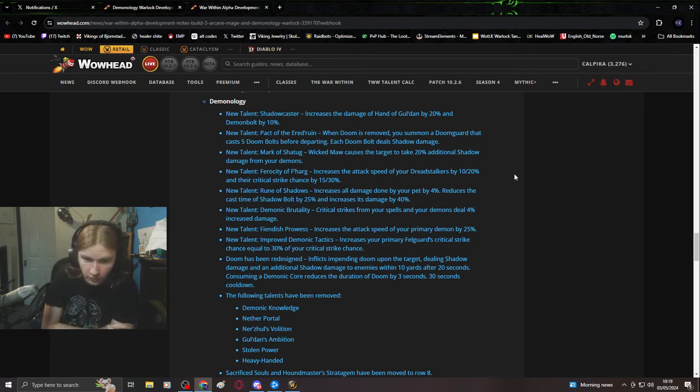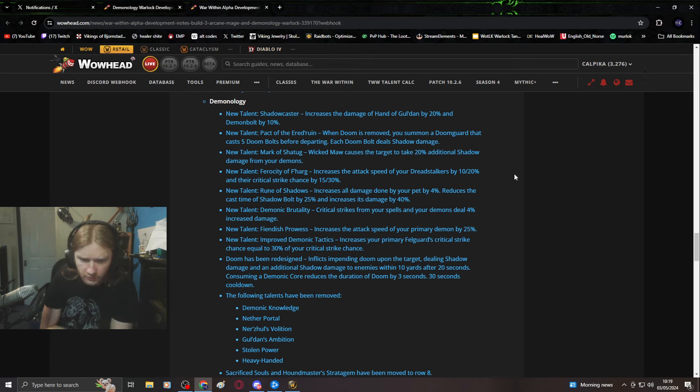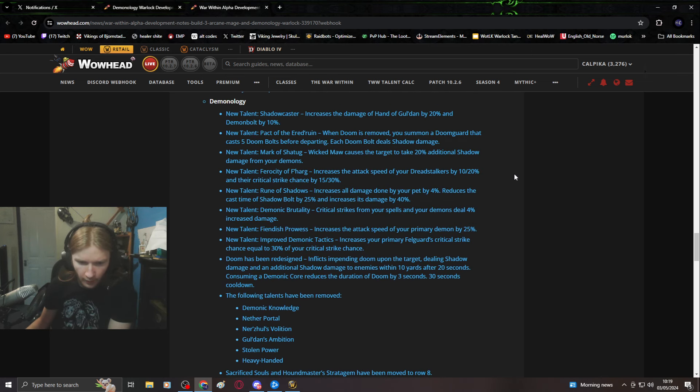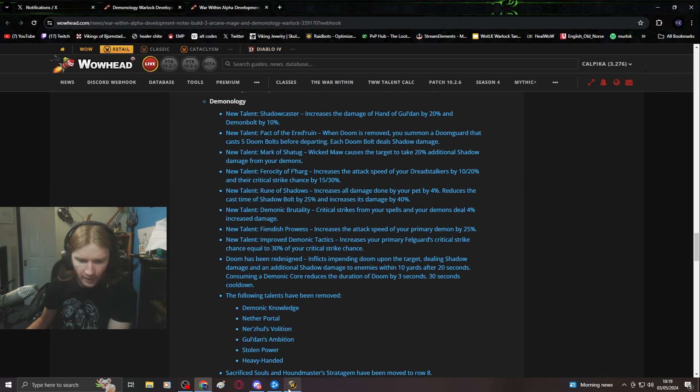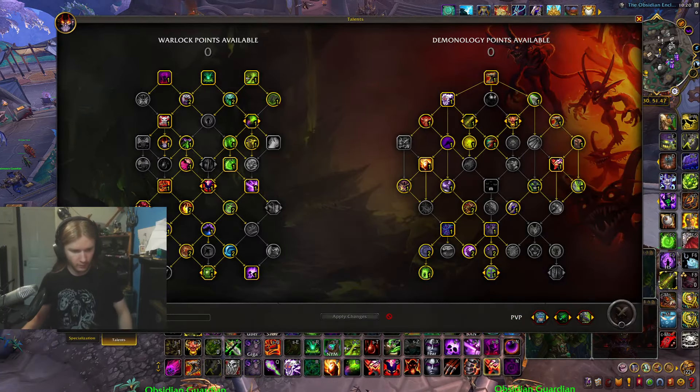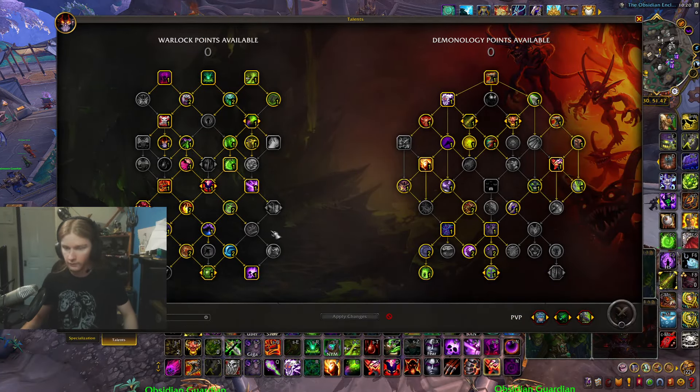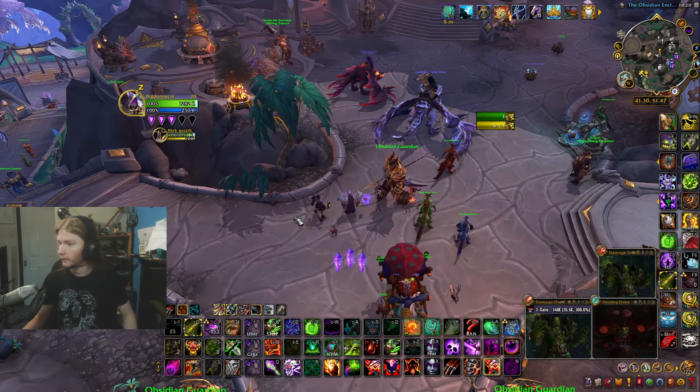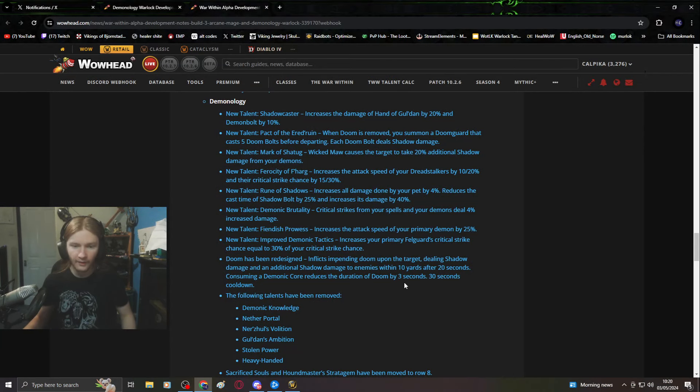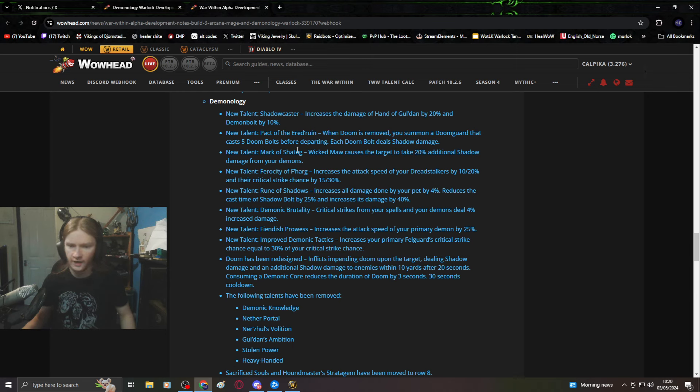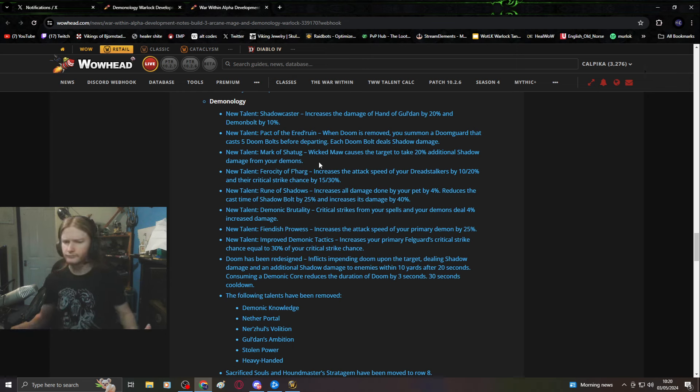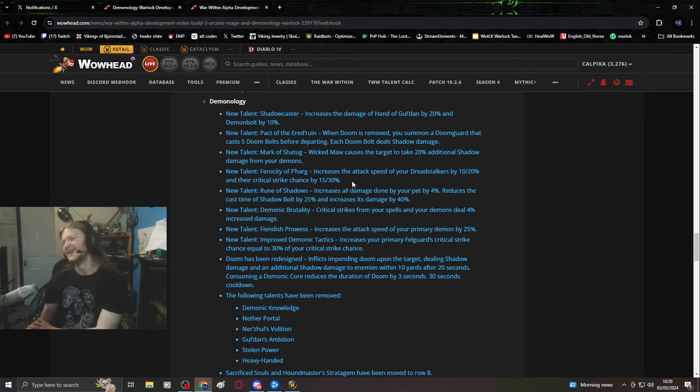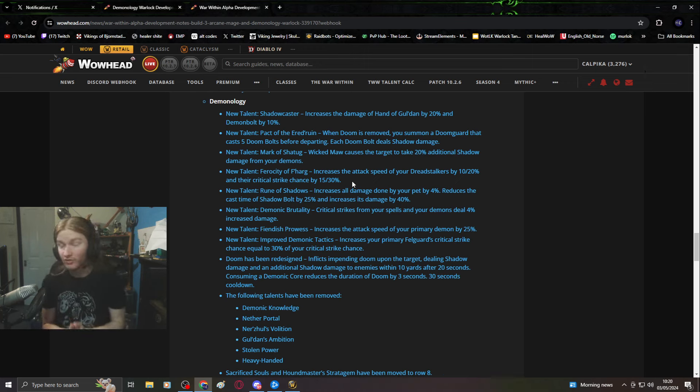Mark of Shatug: Wicked Maw causes the target to take 20% additional shadow damage from your demons. What's Wicked Maw, is that new? Firestorm Fellhog: increase the crit chance. We don't want crit, stop with the crit.